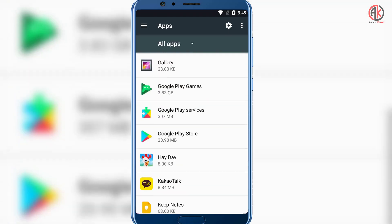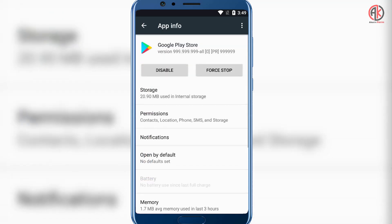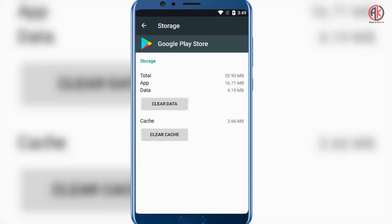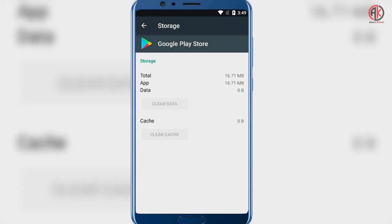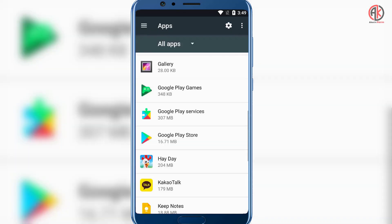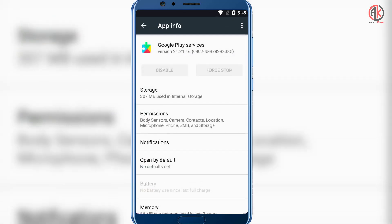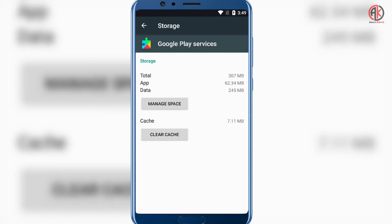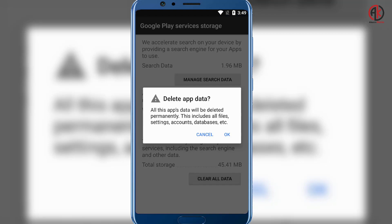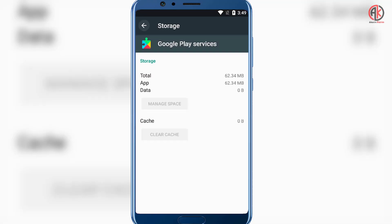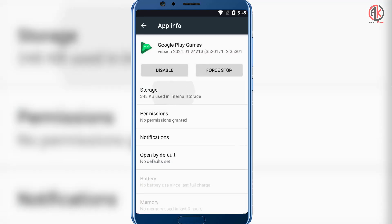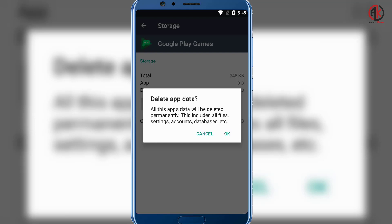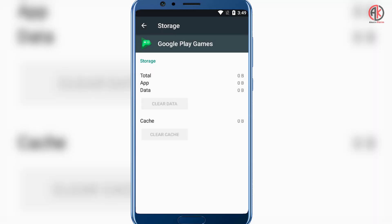Click on 'All Apps' and find Google Play Store and Google Play Services. First, click on Google Play Store, go to Storage, clear the cache, and clear the data — click OK. Then go back, click on Google Play Services, go to Storage, clear the cache, and also clear all data. Click OK to confirm.